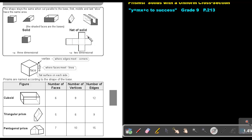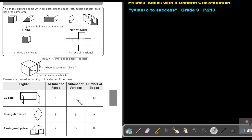Now the number of vertices — almost like the corners. So it's one, two, three, four, five, six, seven, eight. So there are eight vertices.